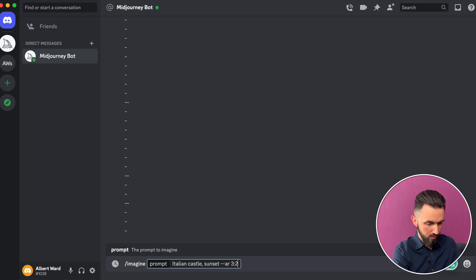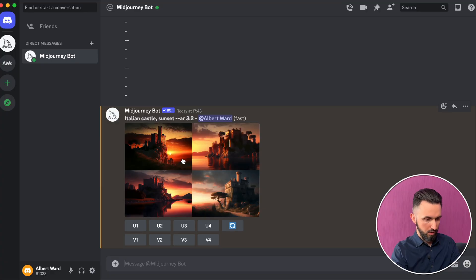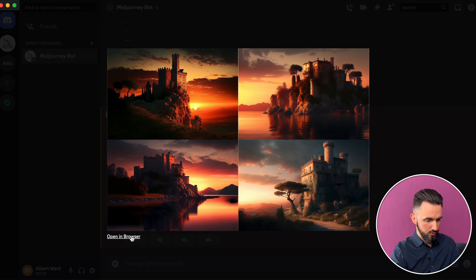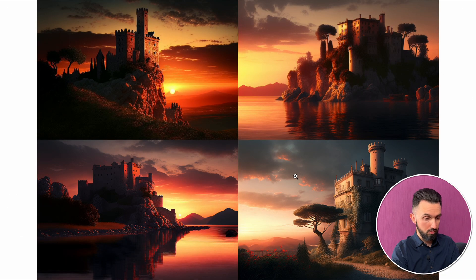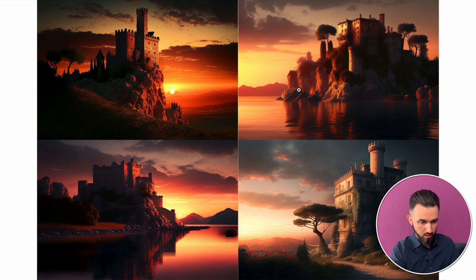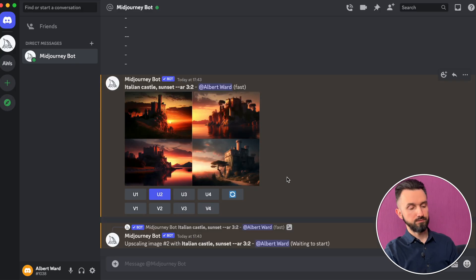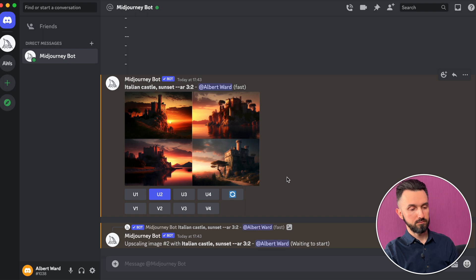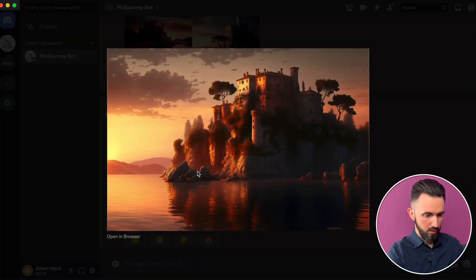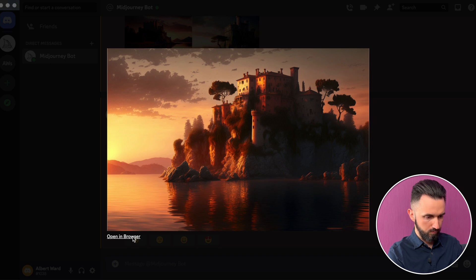Let's create something. Let's add a ratio of 3 by 2 and enter. I noticed that the shorter the prompt you give to Midjourney, the better the graphic it creates. Here we are — let's open in browser. Pretty cool. I think the second one is more interesting, so let's upscale it. Upscale two. And here you are — there is our castle. Open in browser.